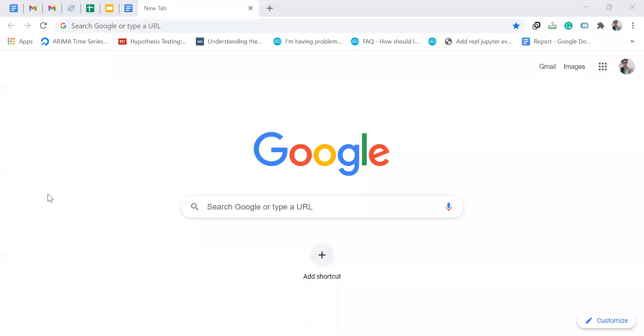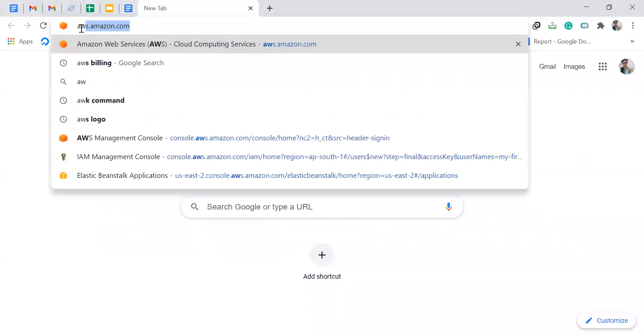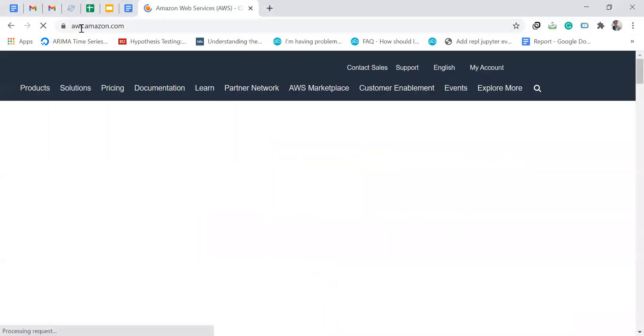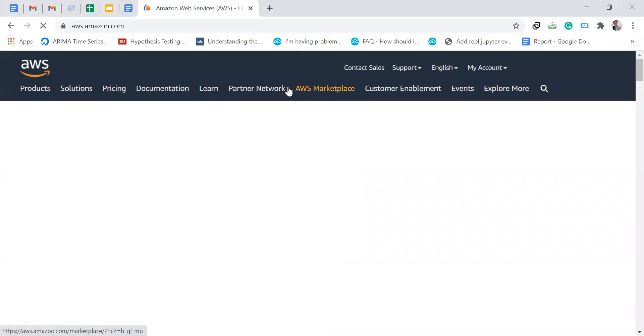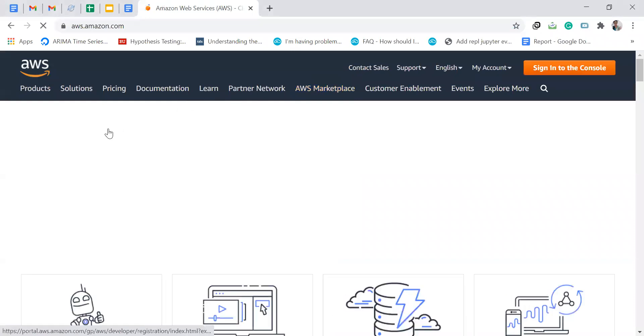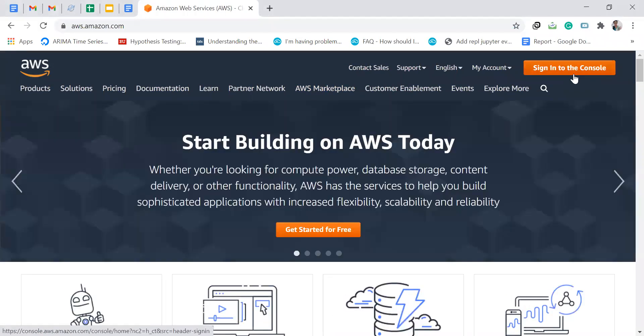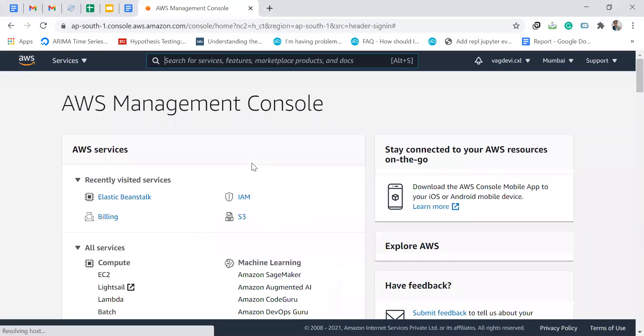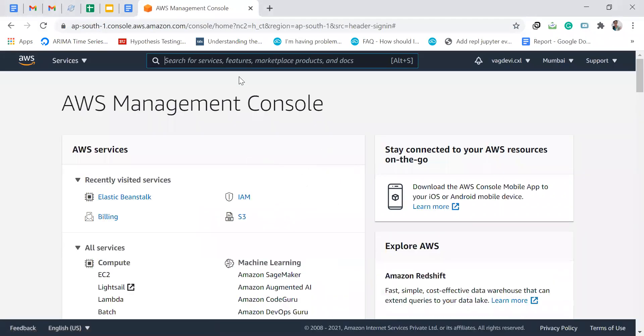Now, let us create our very first application on Elastic Beanstalk. Go to AWS, then sign in to console and search for Elastic Beanstalk.